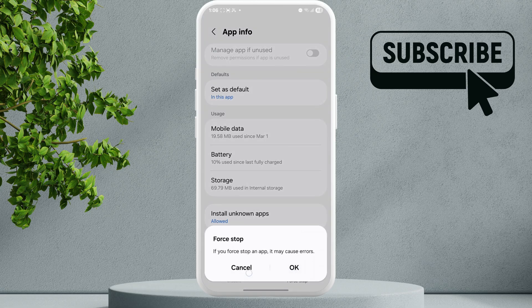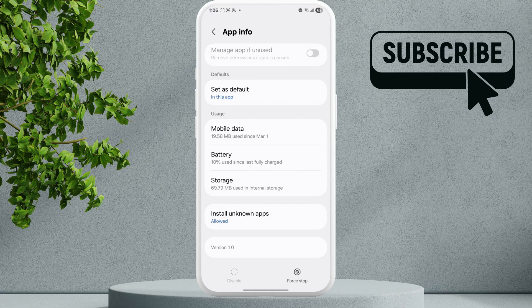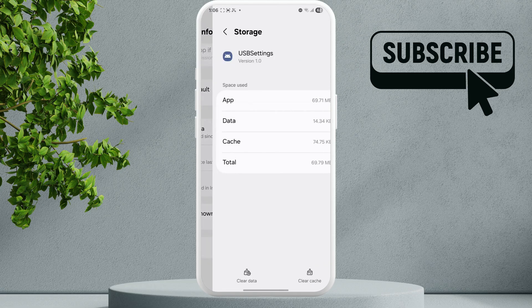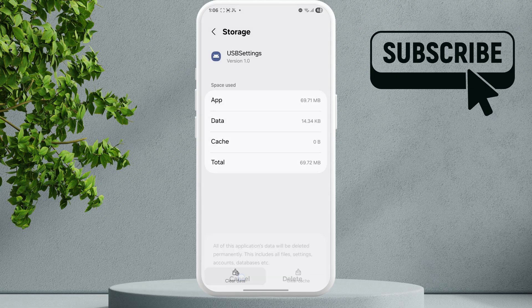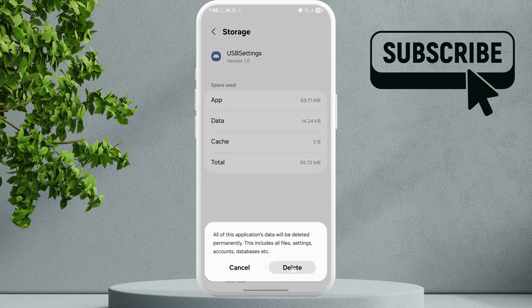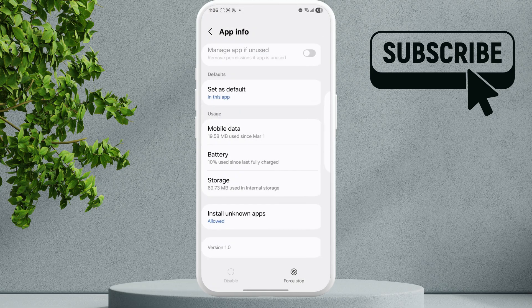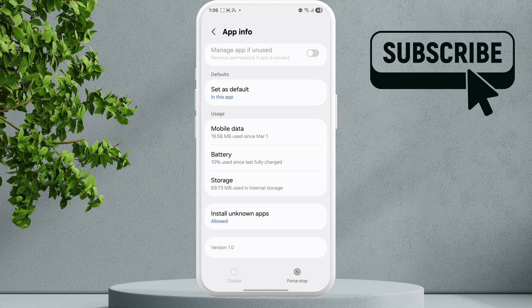After that, tap on Storage. Tap the Clear Cache option, then tap the Clear Data option followed by Delete. After doing this, disconnect your USB device and reconnect it.